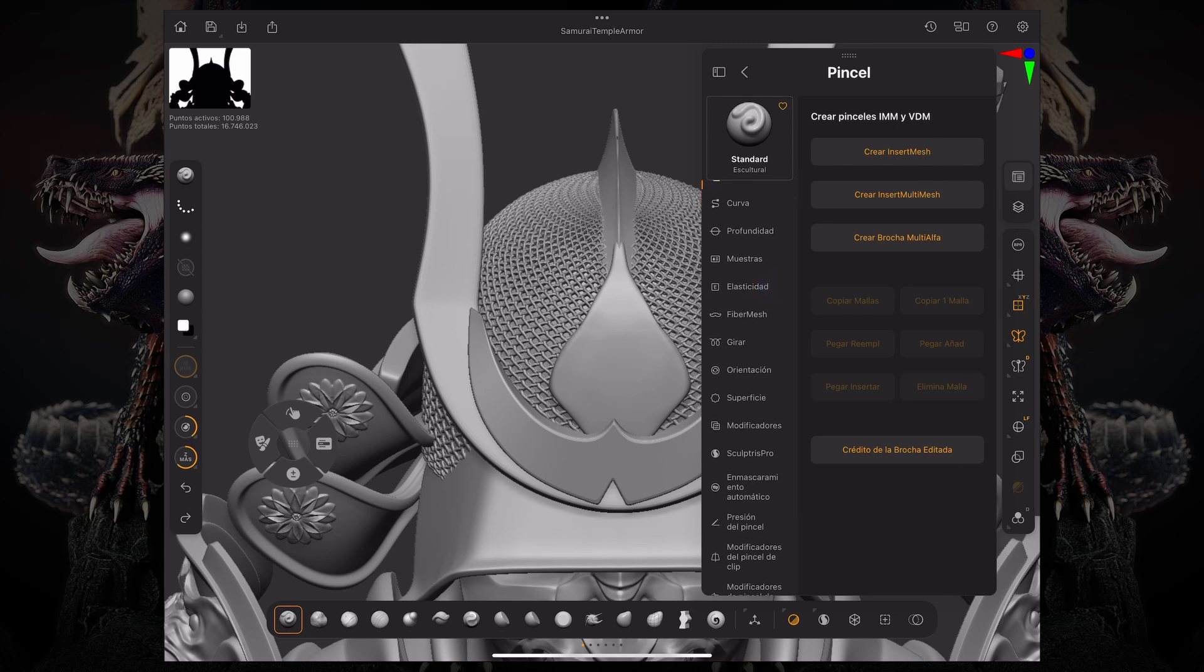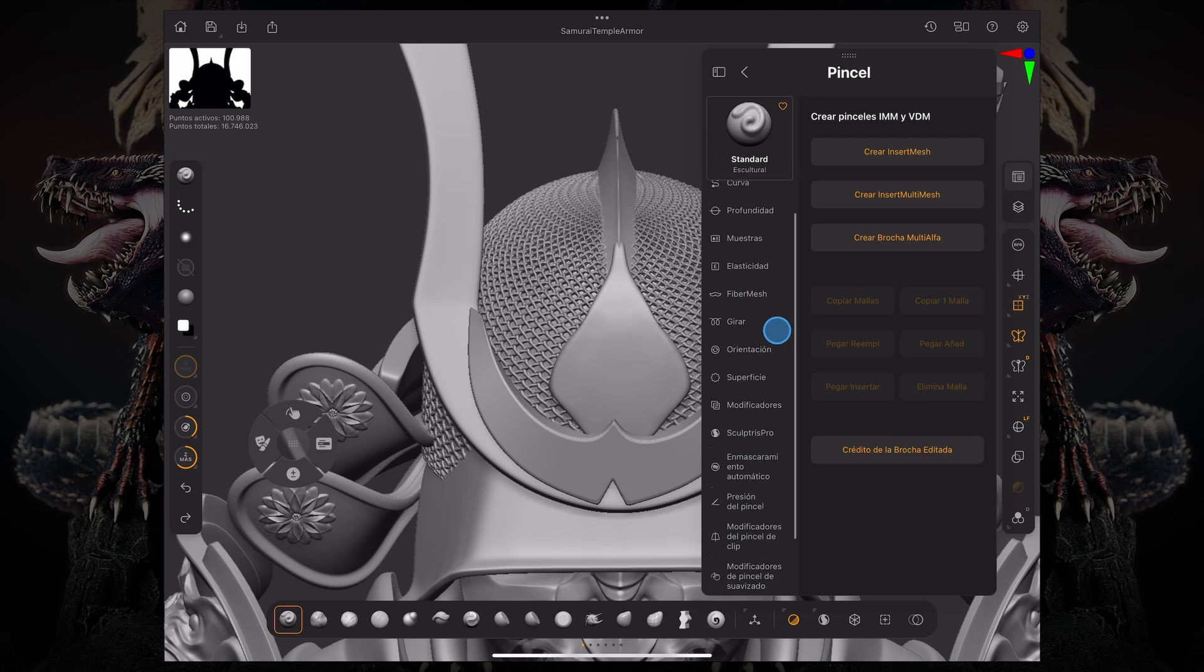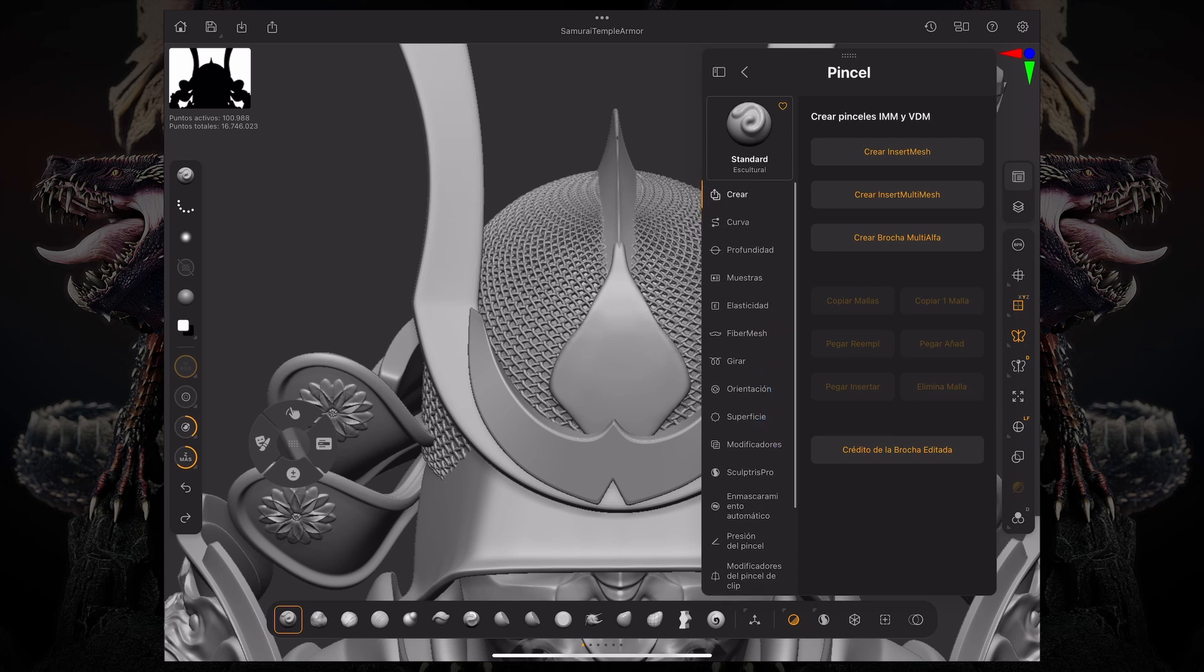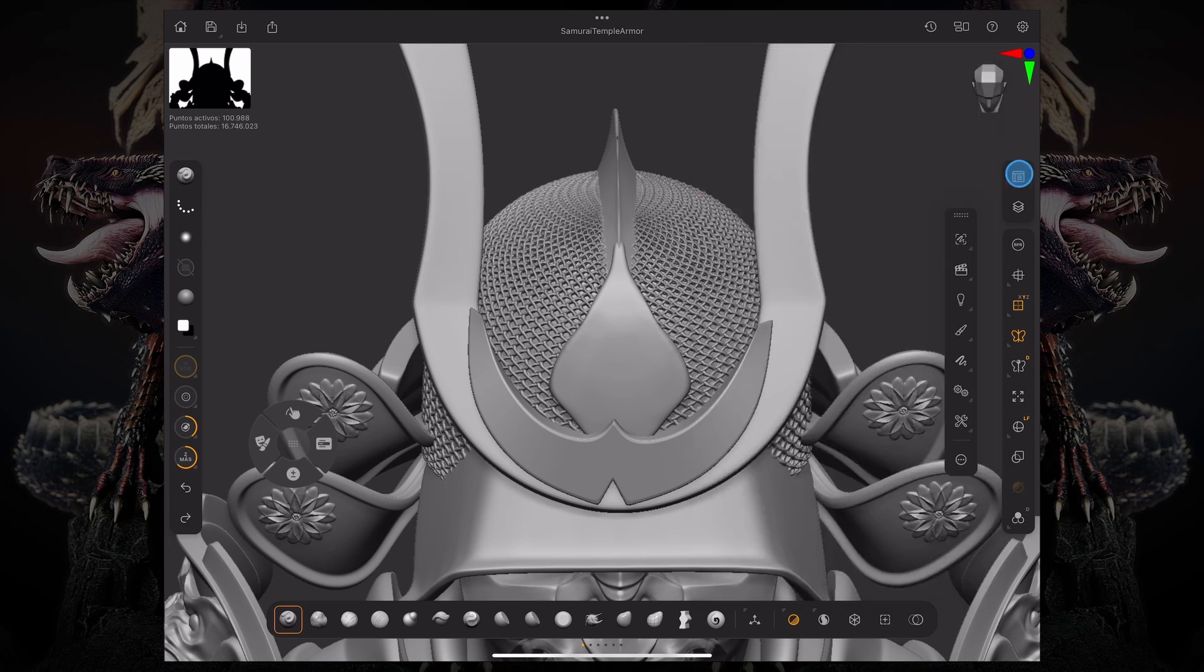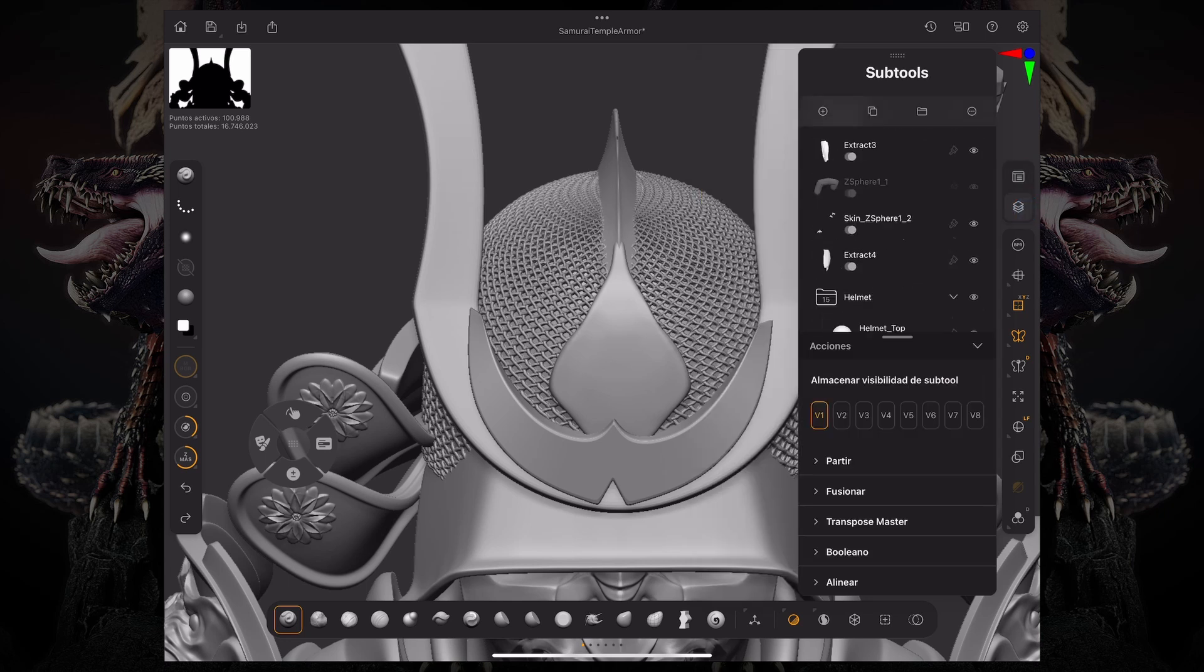Same thing goes with the buttons. Obviously, some of the tools and features are still in English because it's more of a tool name rather than an actual term in a specific language, like insert multi-mesh. An IMM is still an IMM. A subtool is still a subtool.